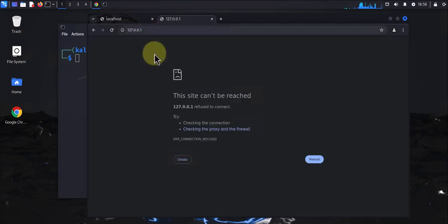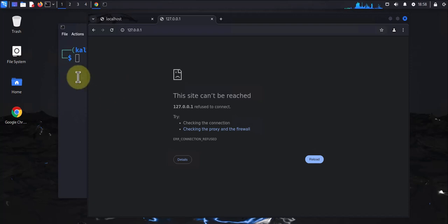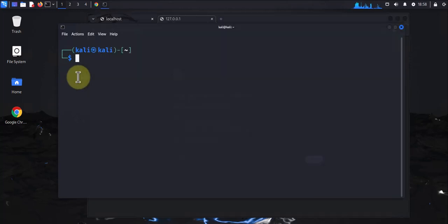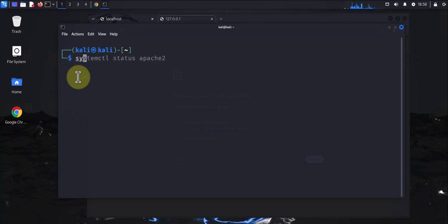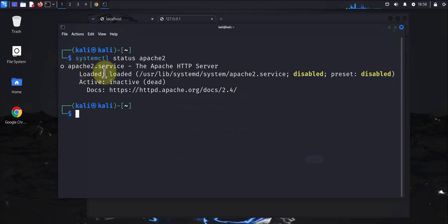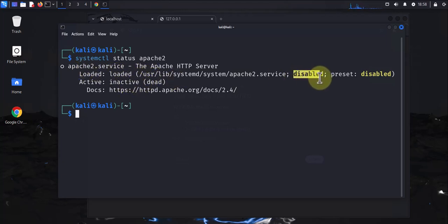Like I said, we need to ensure that the Apache services are running. To check the status, we can use systemctl status apache2. As you can see, it says that it's inactive and it's disabled.